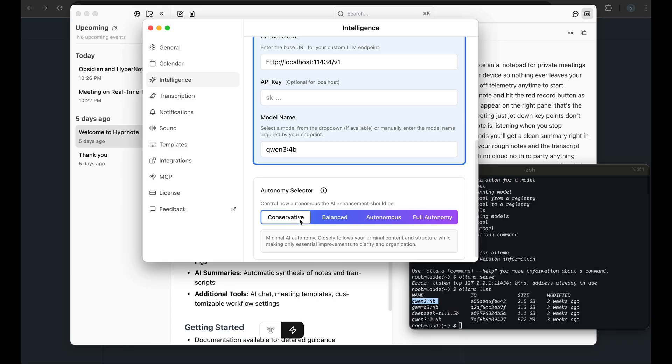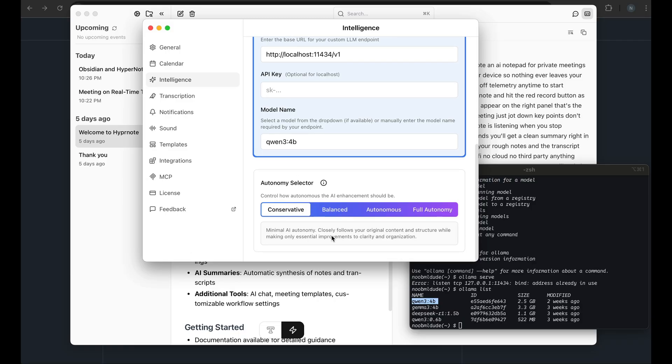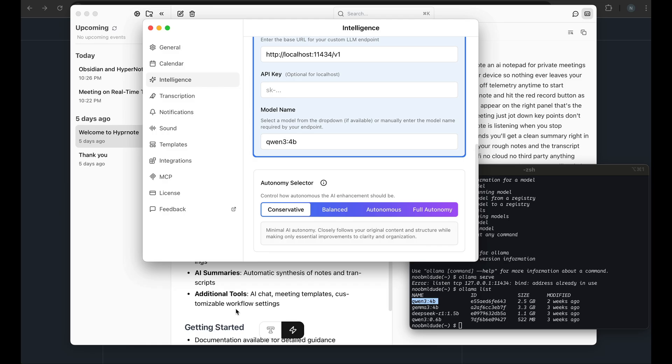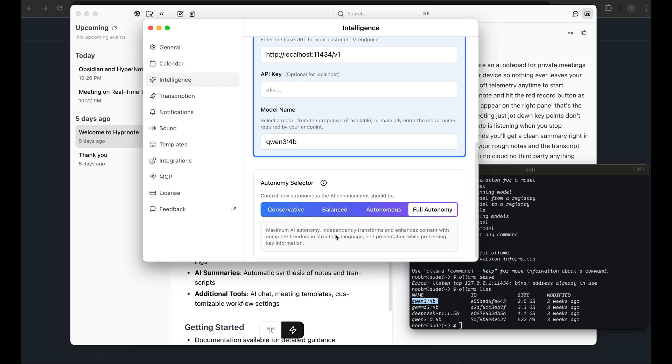And another interesting thing that we have here is this autonomy selector. So what it does is it helps you decide how much autonomy or power you want to give to the LLM to decide the structure of your notes or the summary. So conservative will make the LLM follow this structure that you have or the template that you have very closely. Autonomous or full autonomy allows the LLM to decide whatever it wants to do inside the summary.